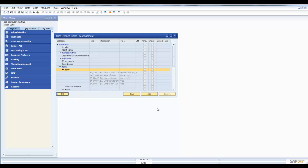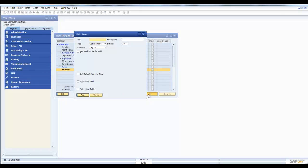And we're going to create a new user-defined field. We're going to select Add. We now need to come up with a title parameter for the user-defined field, and in this case we're going to call this user-defined field.